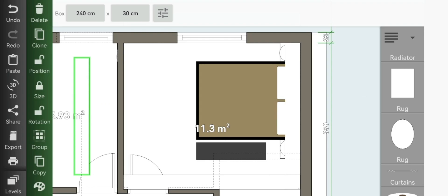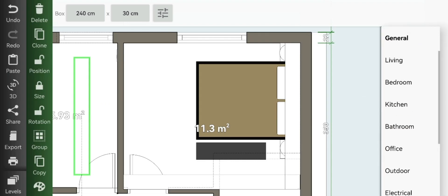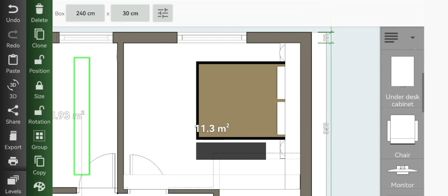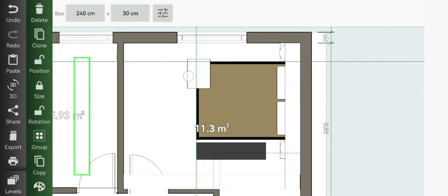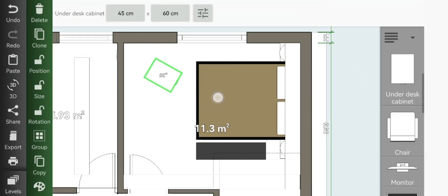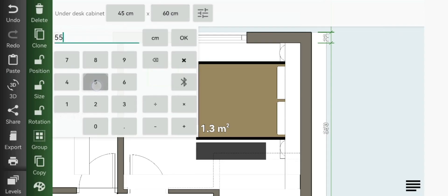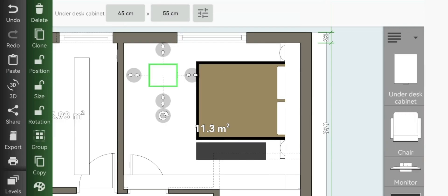You will go to office, add your under desk cabinet, just make it 55 by 45.